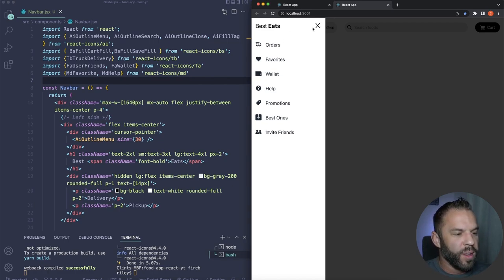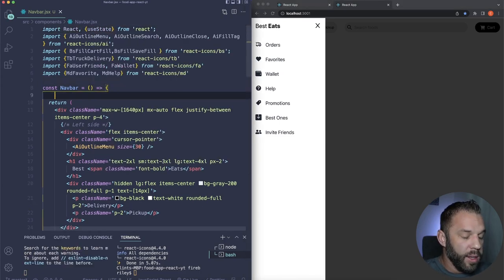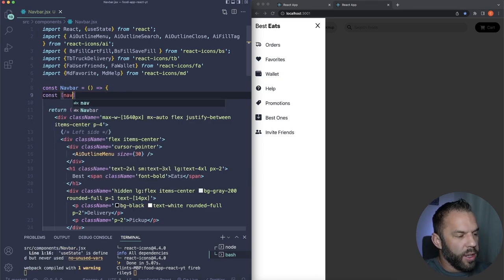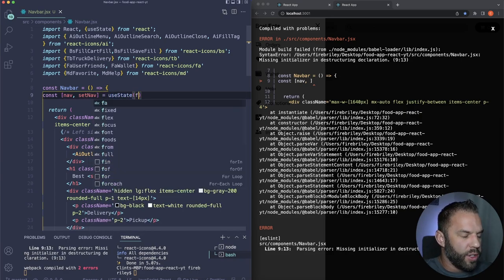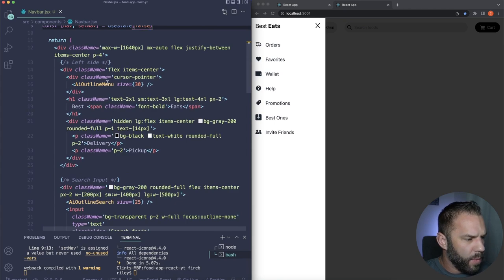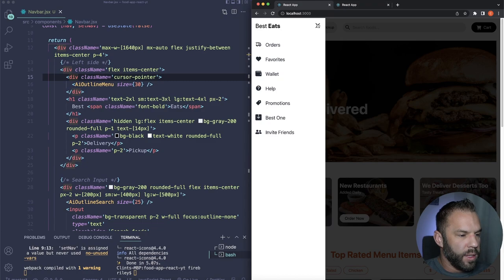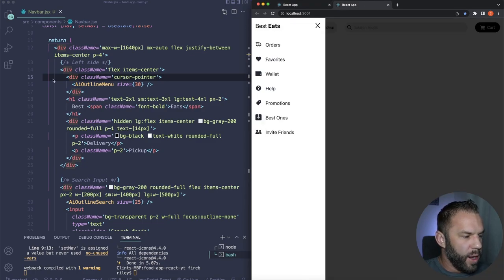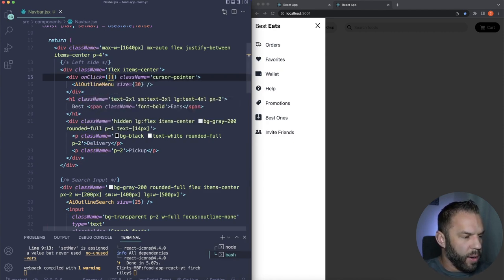For the image: w-full max-h-[500px] object-cover. The object-cover class maintains the aspect ratio and fills the container, fixing the small gap at the bottom. The hero section looks great. Next we'll work on the headline cards below.